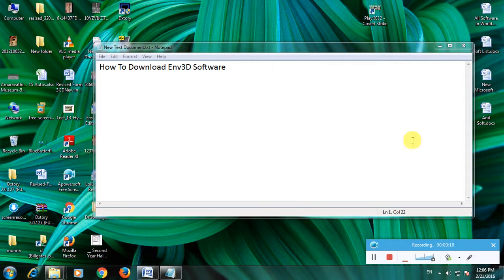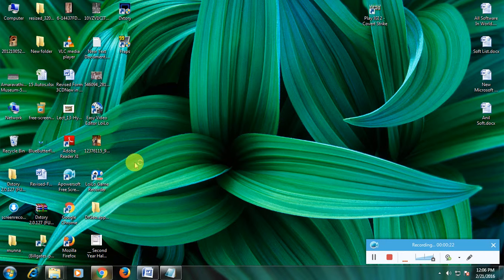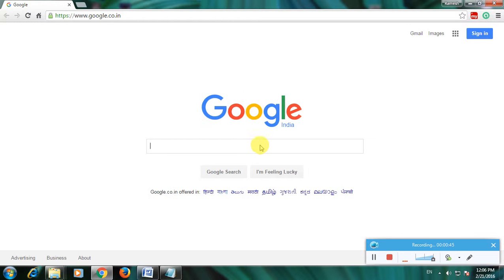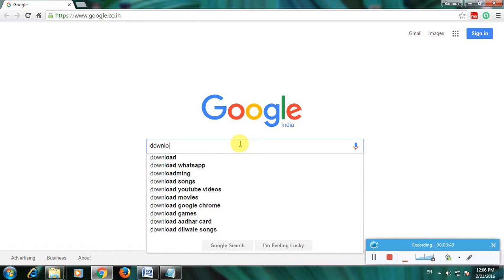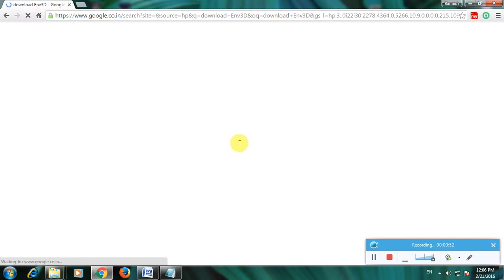Then go to Google homepage. So this is the Google homepage and type download Env3D and click enter.